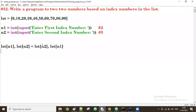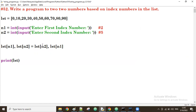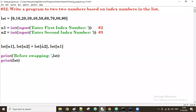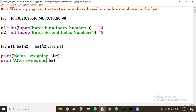After swapping, we can print the list. We print the list two times — once before swapping and once after swapping — so we can see the difference.